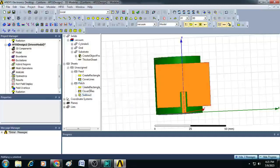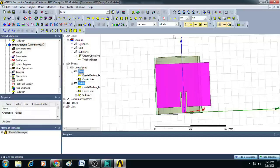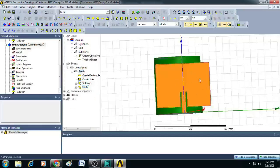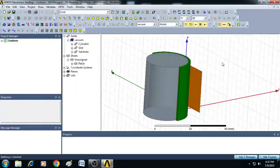And afterwards, we select patch and then feed. We just click on unite. You can see now, a complete radiating element with feed is created.